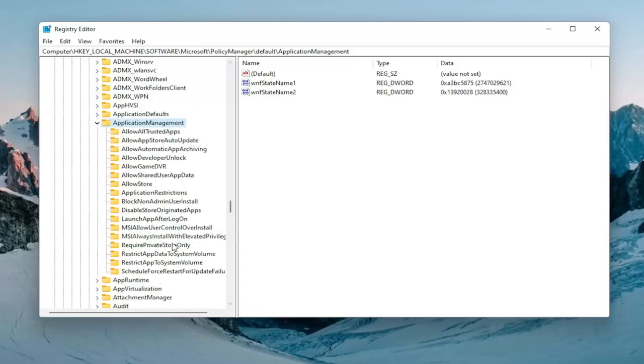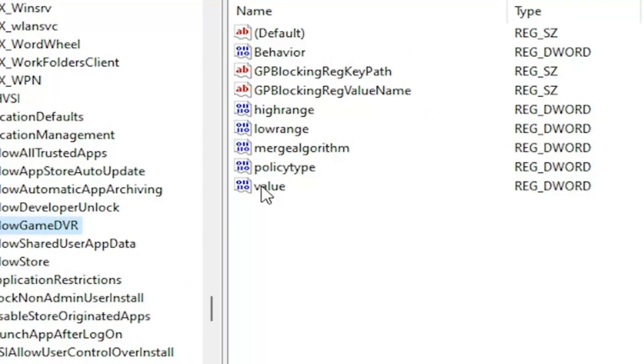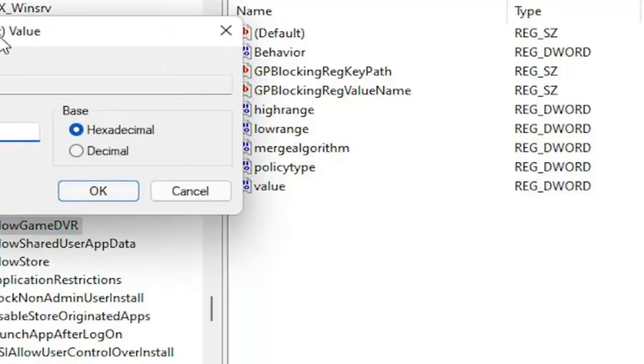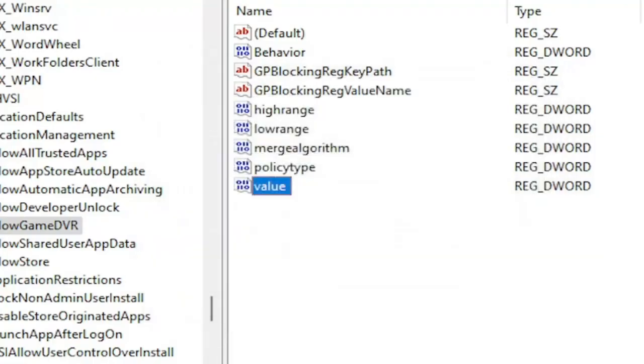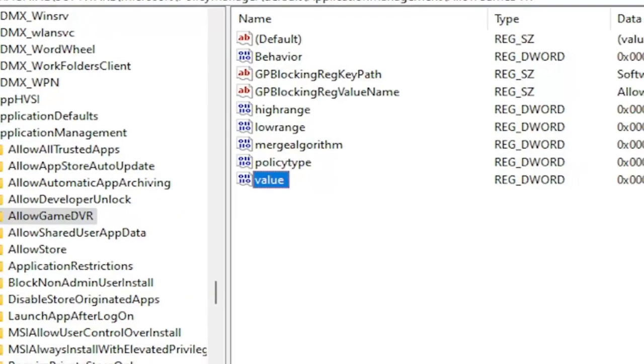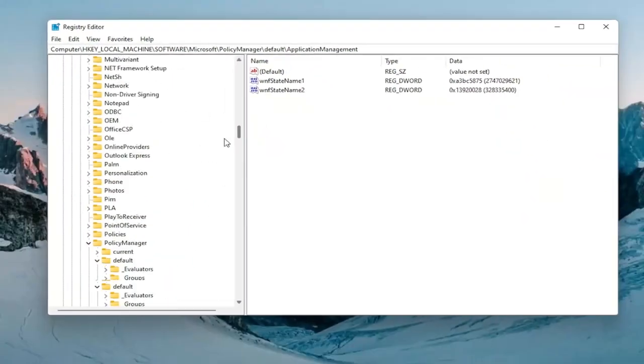At this point go ahead and double-click on that application management folder. You want to locate an AllowGameDVR folder. On the right side there should be a value in here. Go ahead and double-click on it. Now you want to delete whatever is in here, type in number zero, and then select OK. Once you're done with that you should be able to close out of here and restart your computer.